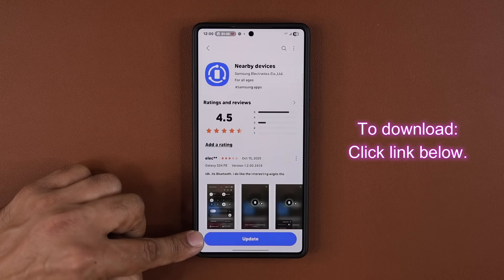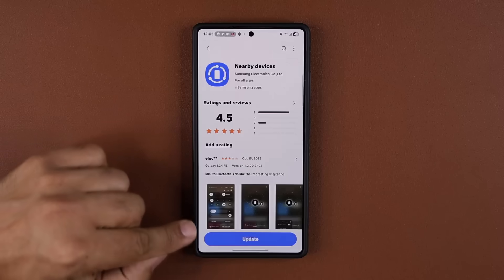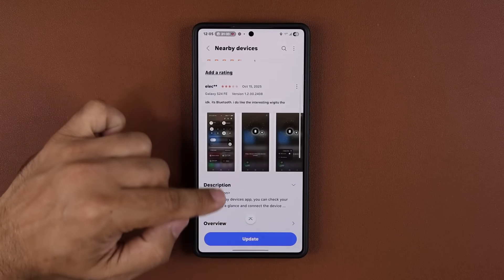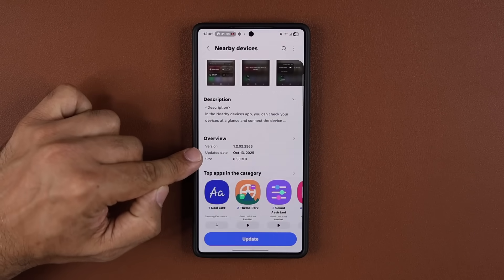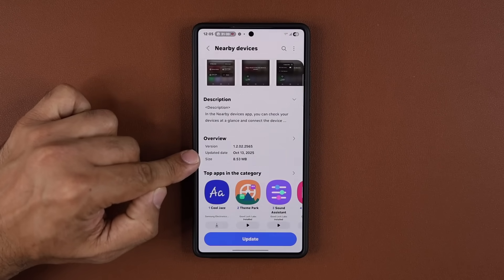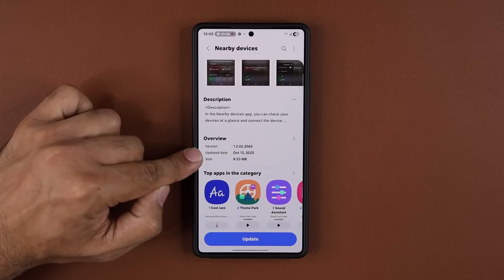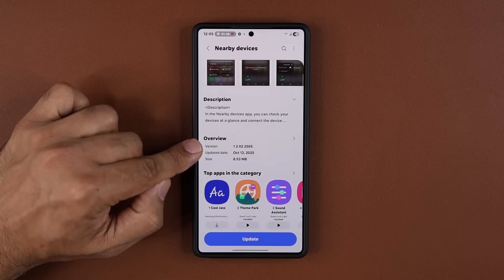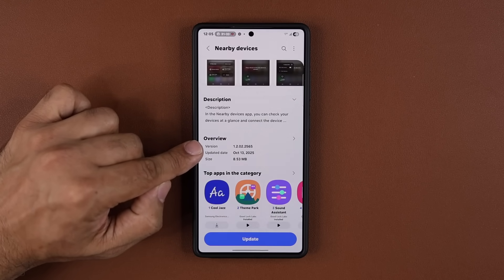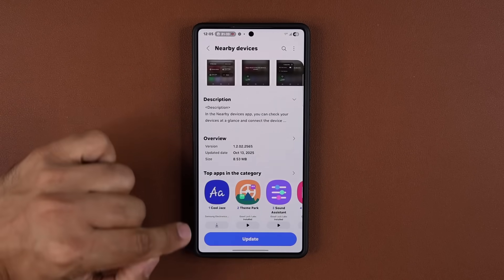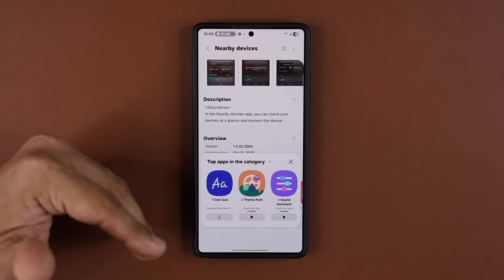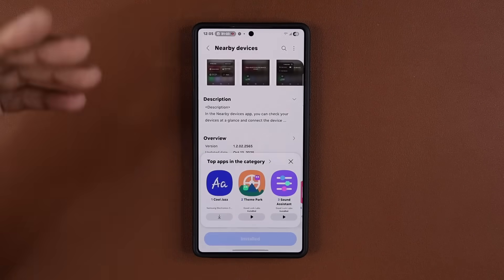I'm going to tap on update, but before I do that I'm going to scroll down just a little bit, and you can see this was just recently pushed out. I just got it today, and the version is going to be ending in 2.5.6.5. So I'm going to tap on update — that's going to bring us to the latest version.